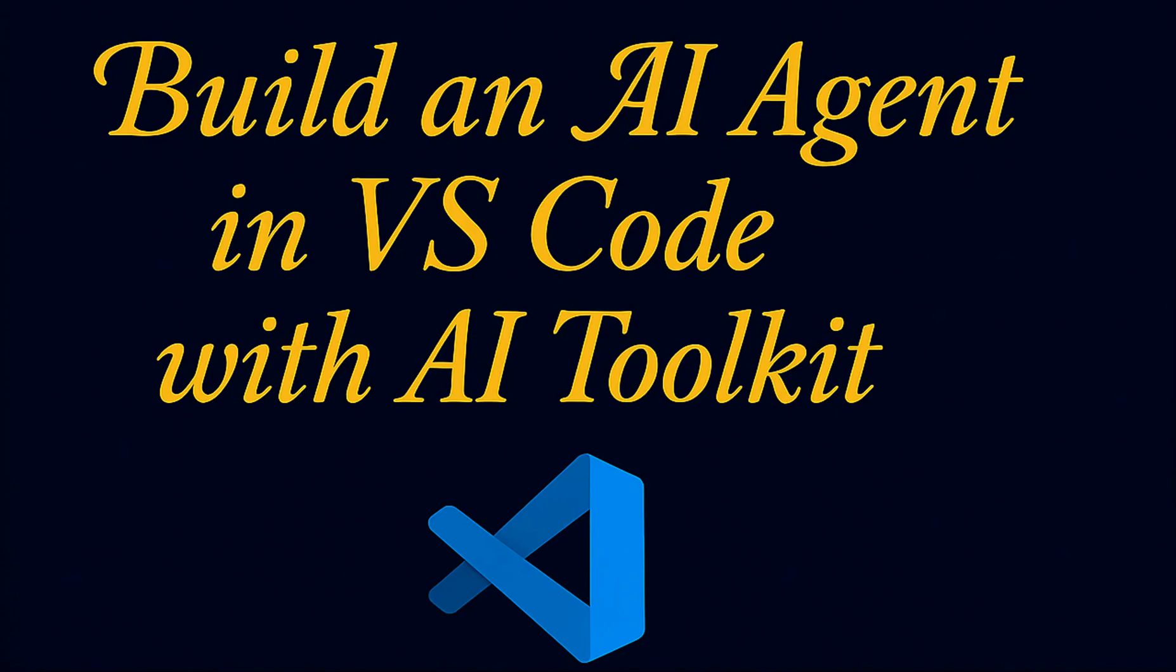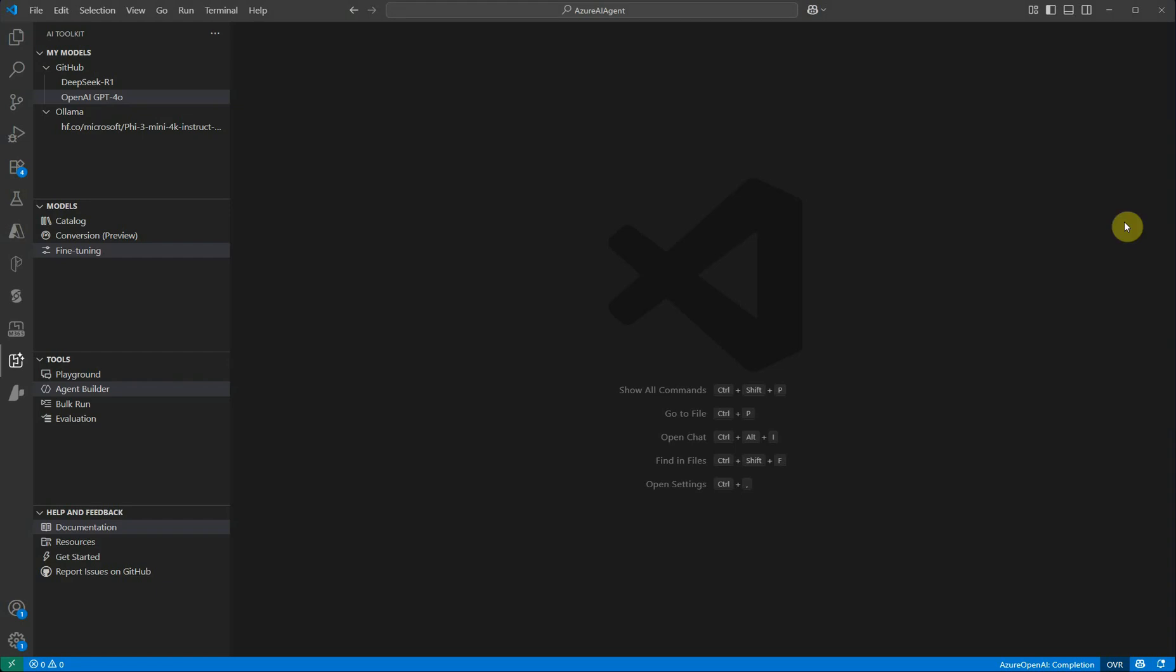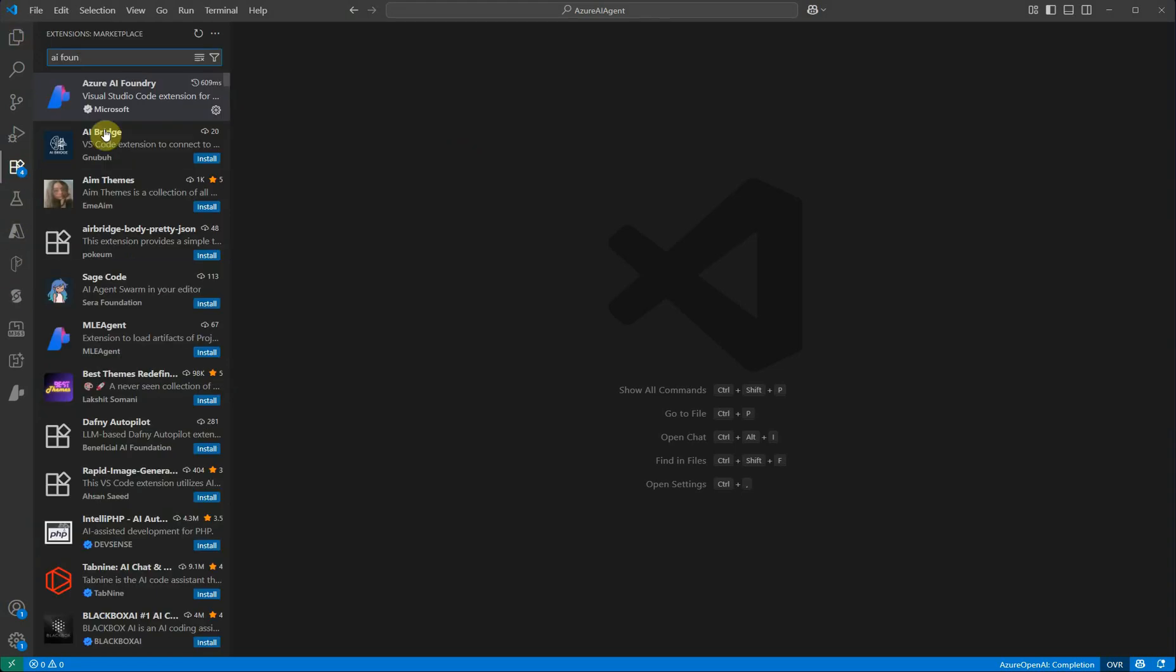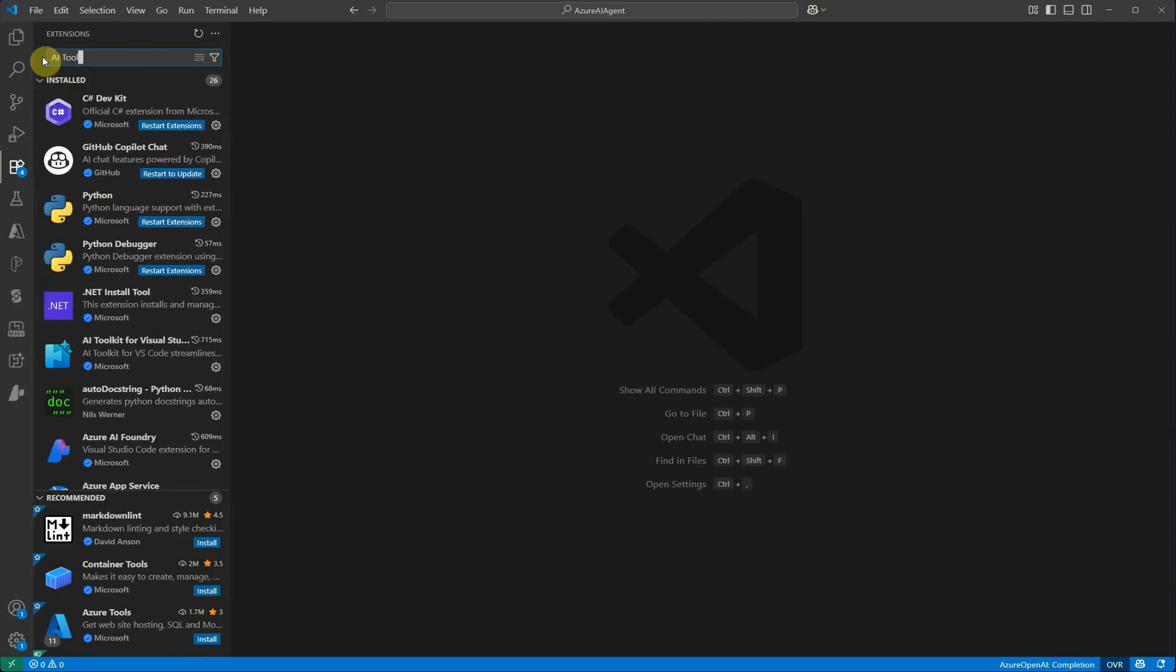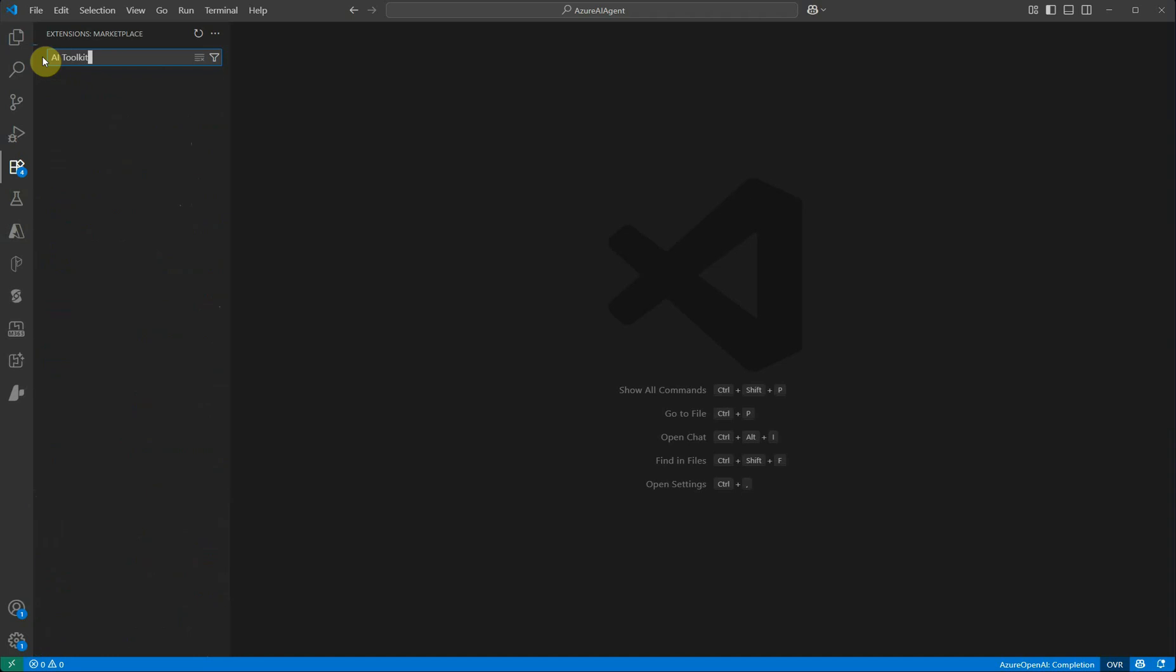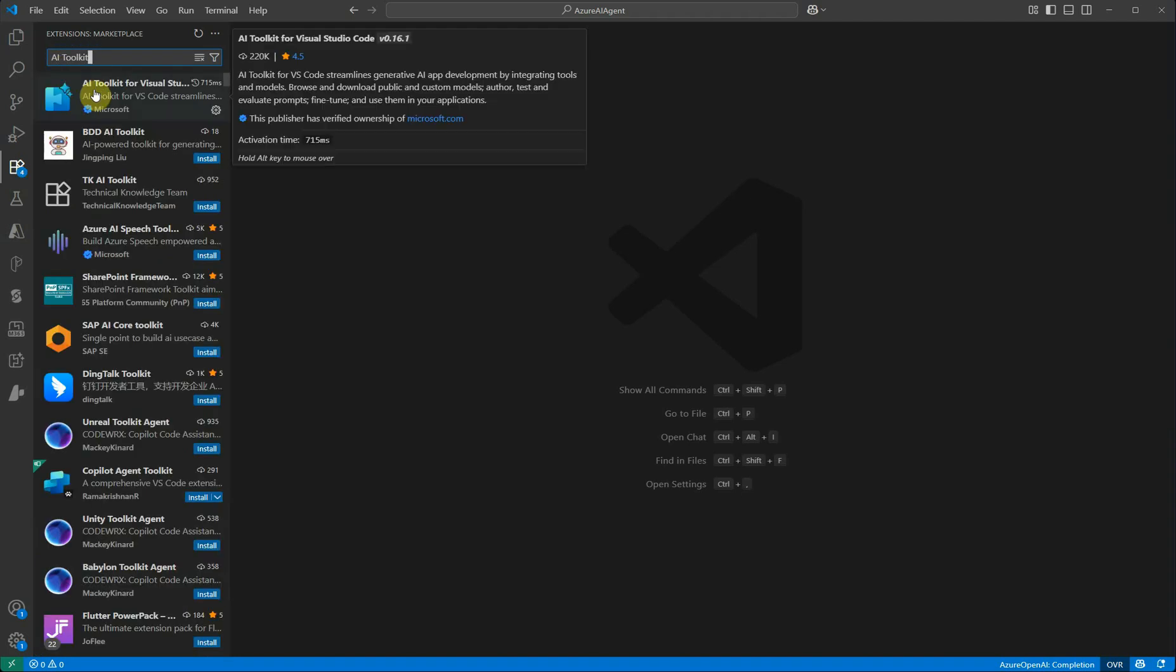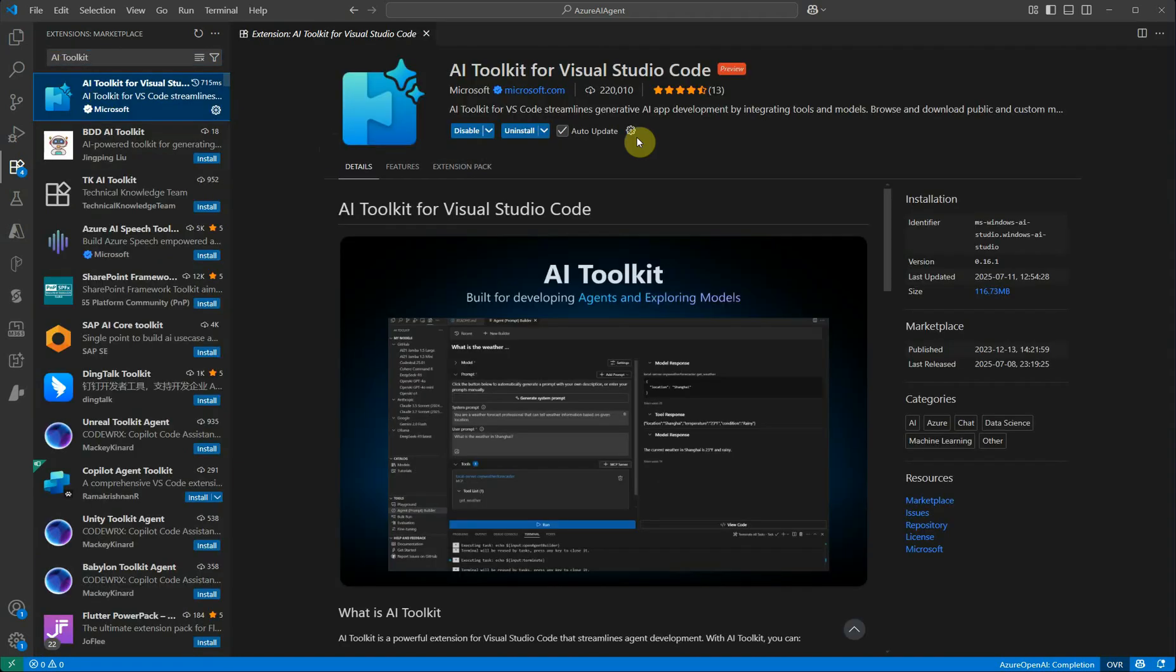In order to get started, let's move on to VS Code. Here on the left hand side you can see the extensions, so we need to install certain extensions. The first extension which I'm looking for is AI Toolkit. Click on this and you need to get this installed. It's still in preview but I believe it's doing a pretty good job.